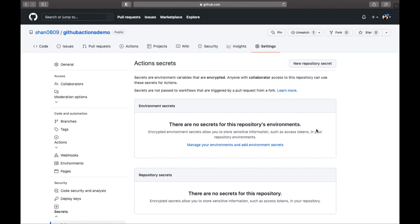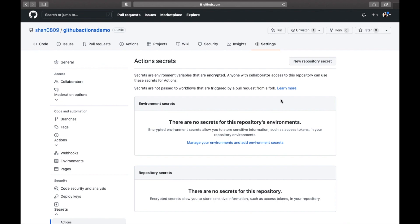At the organization level, you can use access policy to control which repositories can use the secrets — meaning multiple repositories can share those secrets. Secrets stored at the environment level allow reviewers to control access to particular repositories, and a job cannot access environment secrets until approval is granted. The limitations are: up to a thousand organization secrets, a hundred repository secrets, and a hundred environment secrets. Those are a few fun facts about secrets.